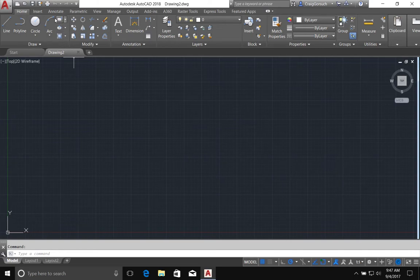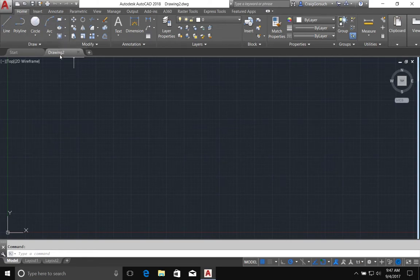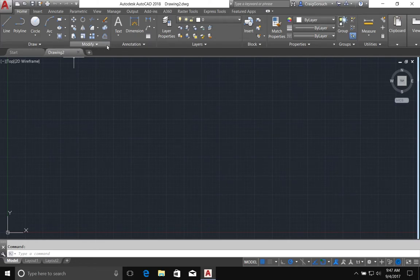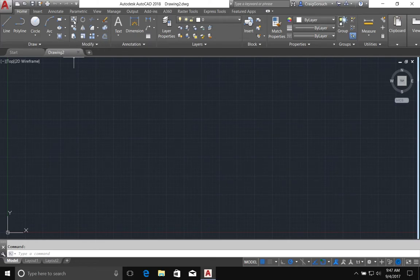For this class, we're going to be focusing on these icons here in the draw menu. The next video will cover everything in the second class and that's the modify tools. We'll do that next time.